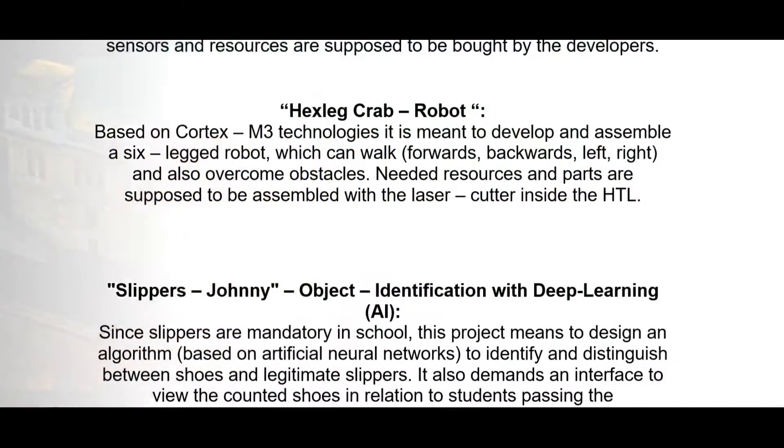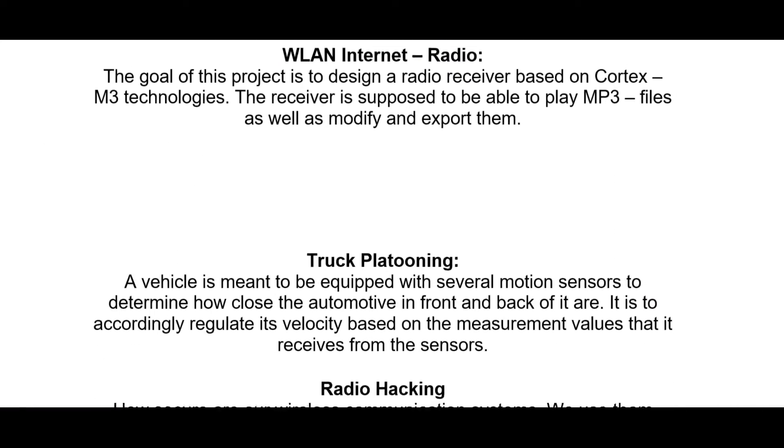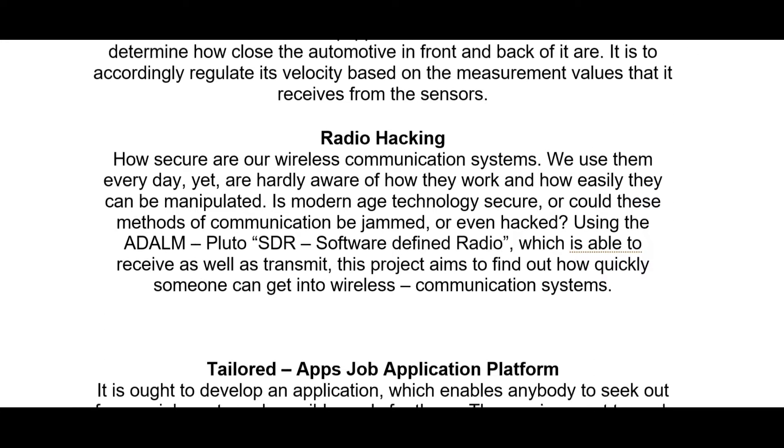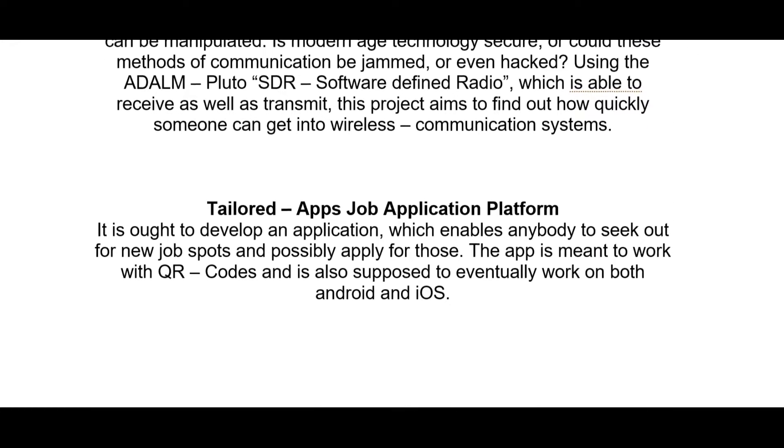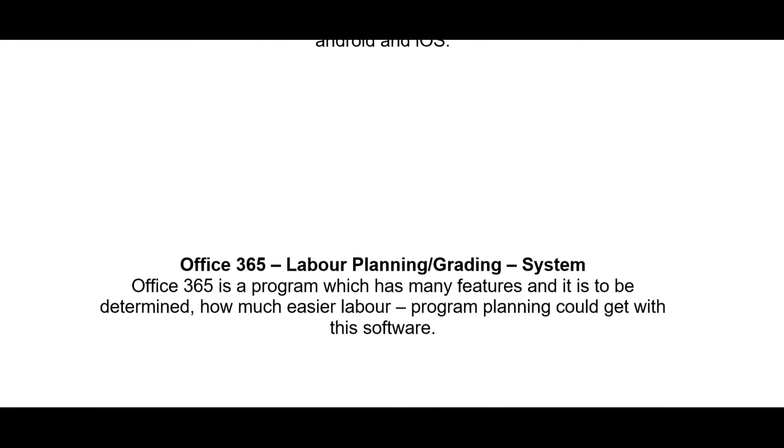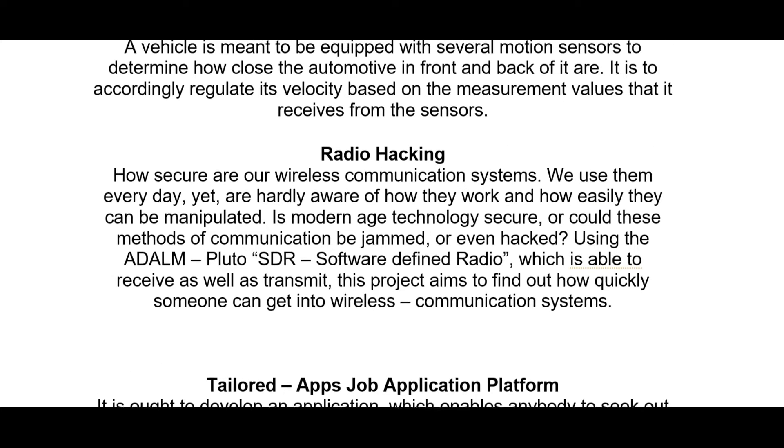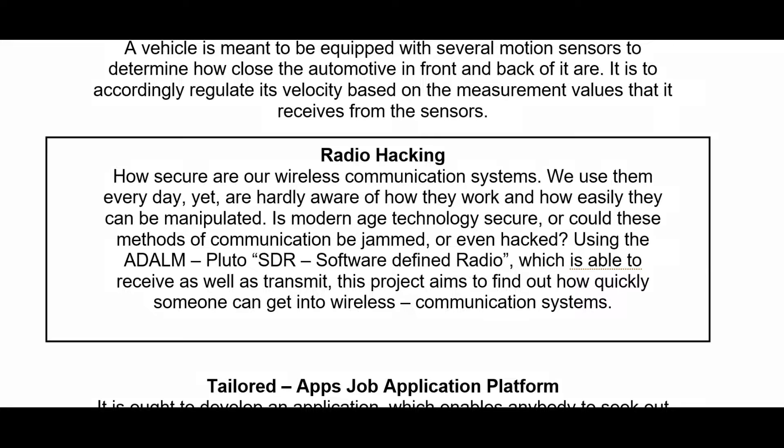We're currently in the fifth grade, which is the last one to surpass, and hence working on our thesis, which is mandatory. Out of many different projects we could choose from, we picked Radio Hacking because it is a huge topic in the current state of technology and seemed very appealing to us.